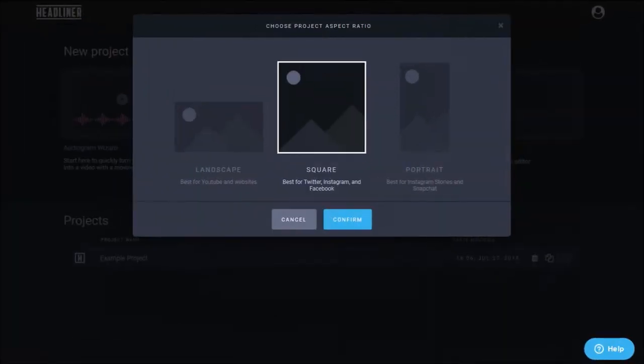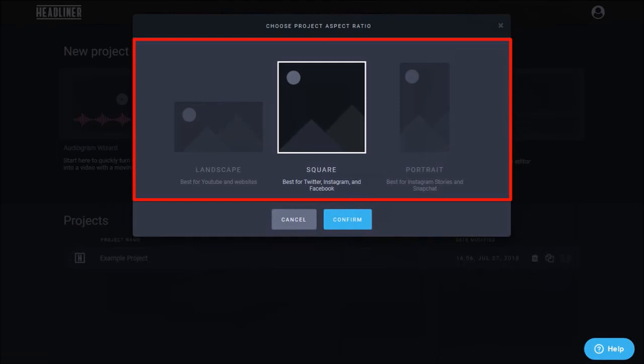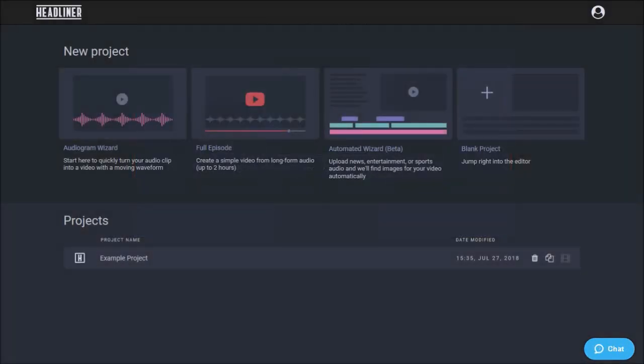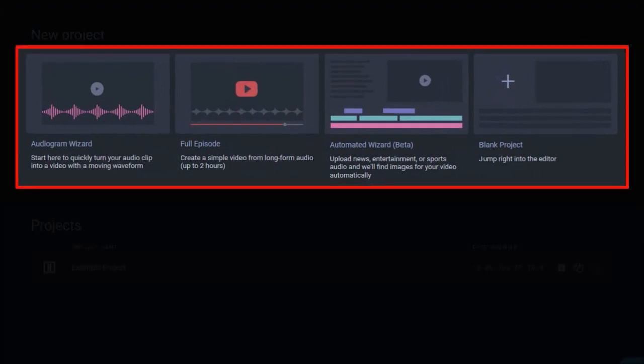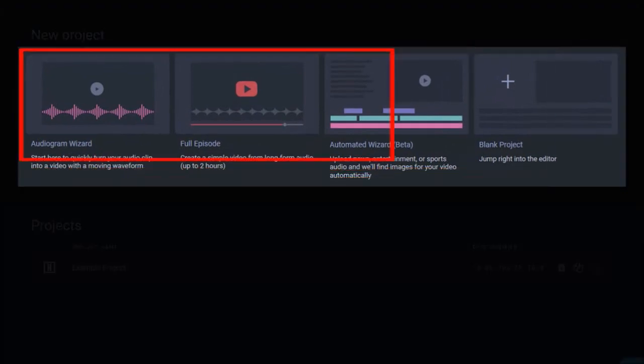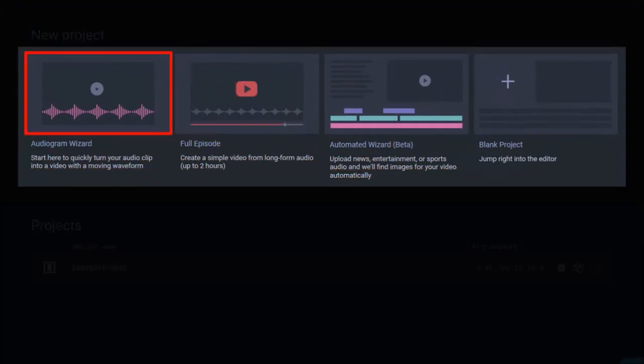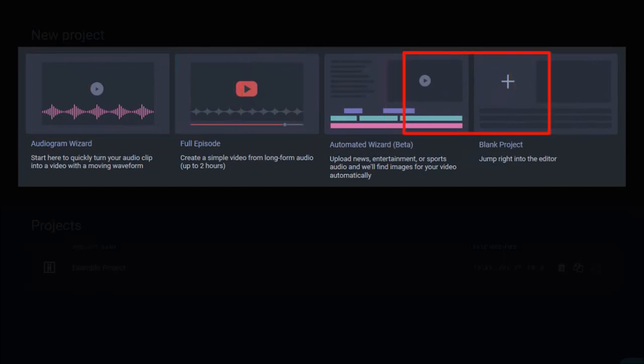With Headliner you can create landscape as well as square and vertical videos. Overall it's a great video creator to have in your video creation toolbox and it's free to use. I mostly use the audiogram wizard and the blank project to create videos in Headliner.